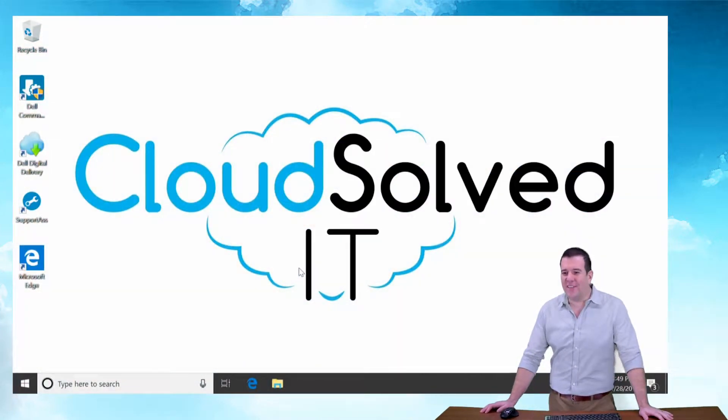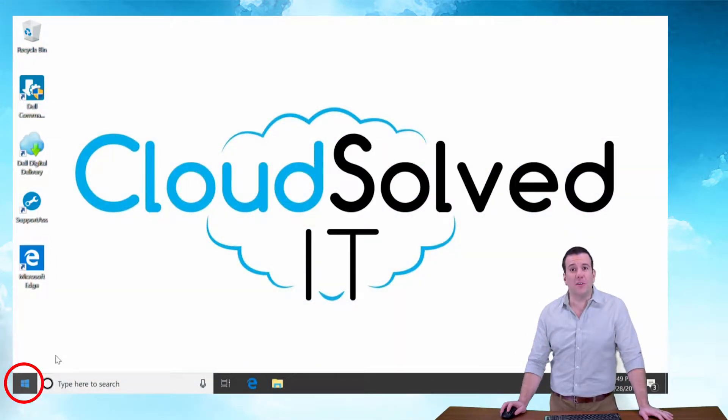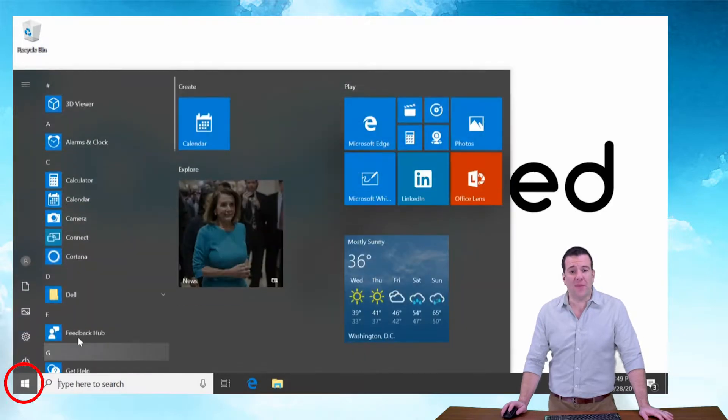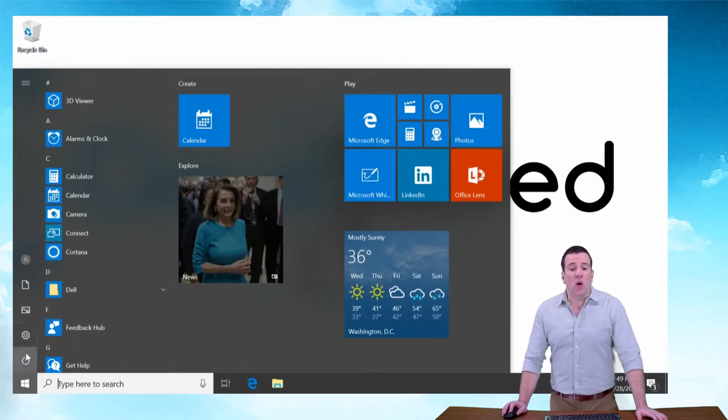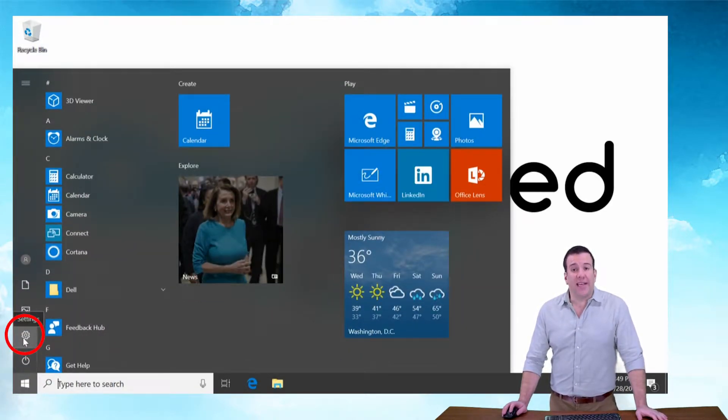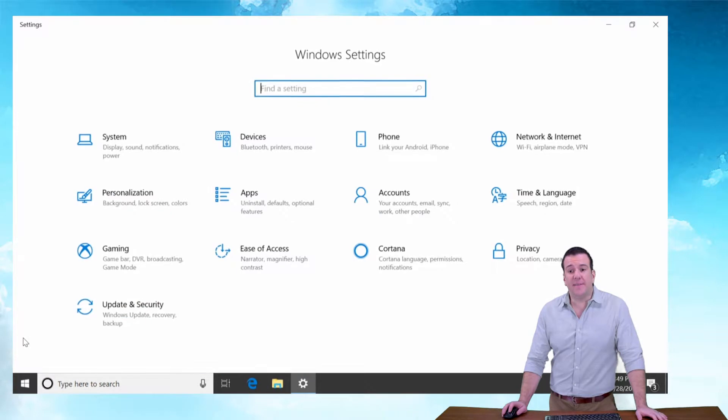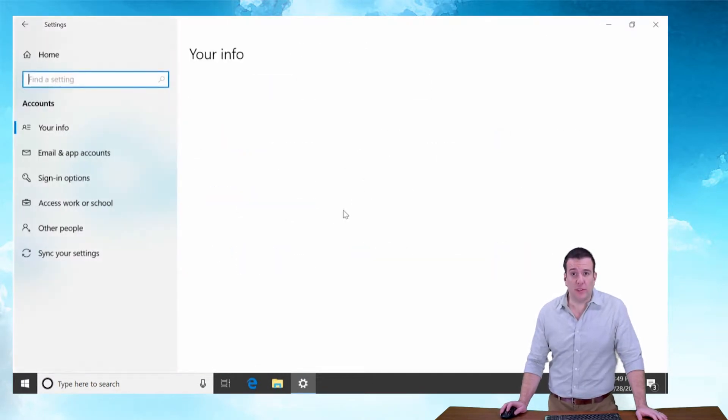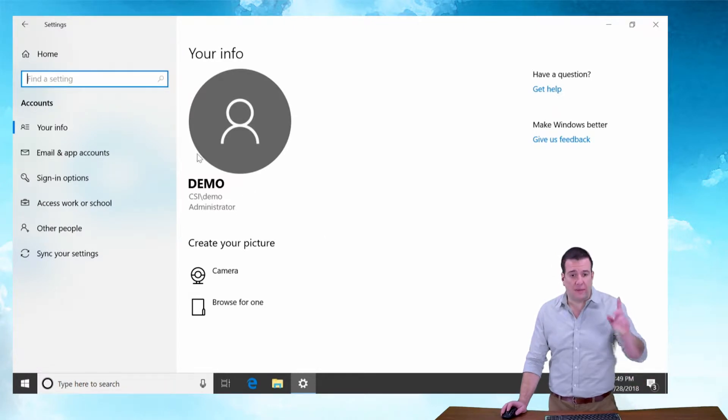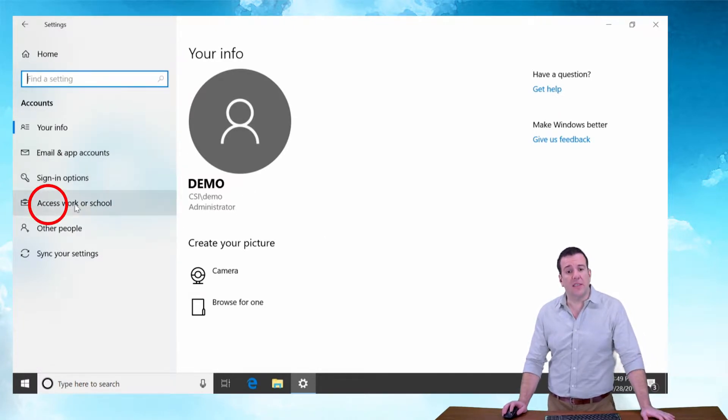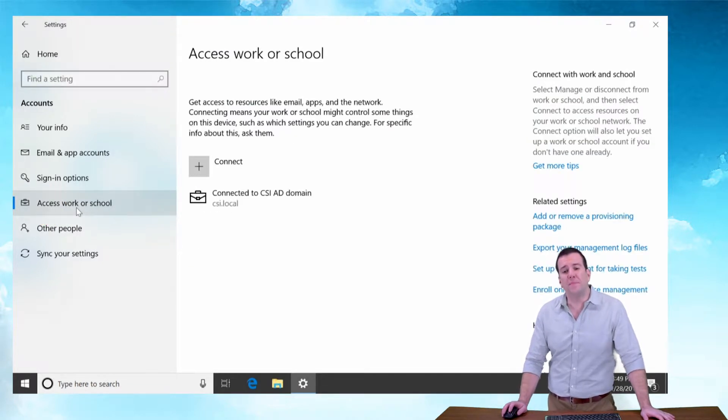To start, click on the Windows icon and go into Settings. In the Windows Settings menu, go to Accounts. Once you're in the Accounts menu, in the left column, go down until you see Access Work or School and click on that.